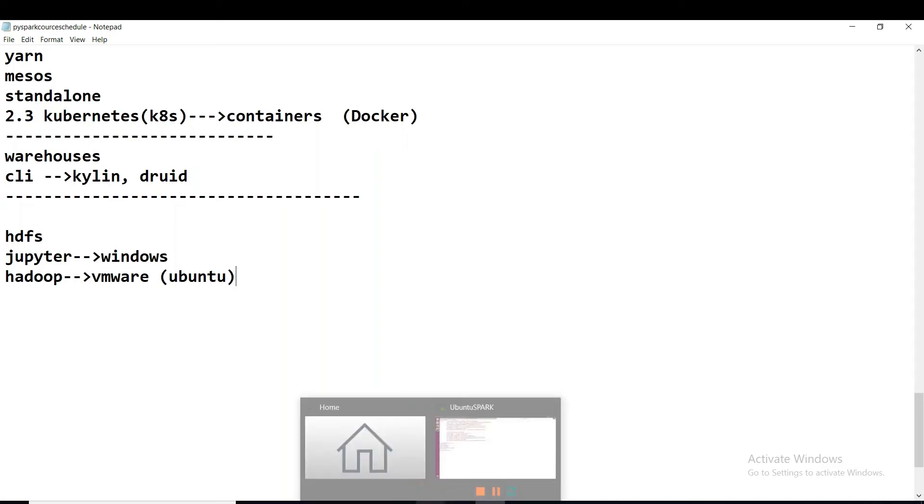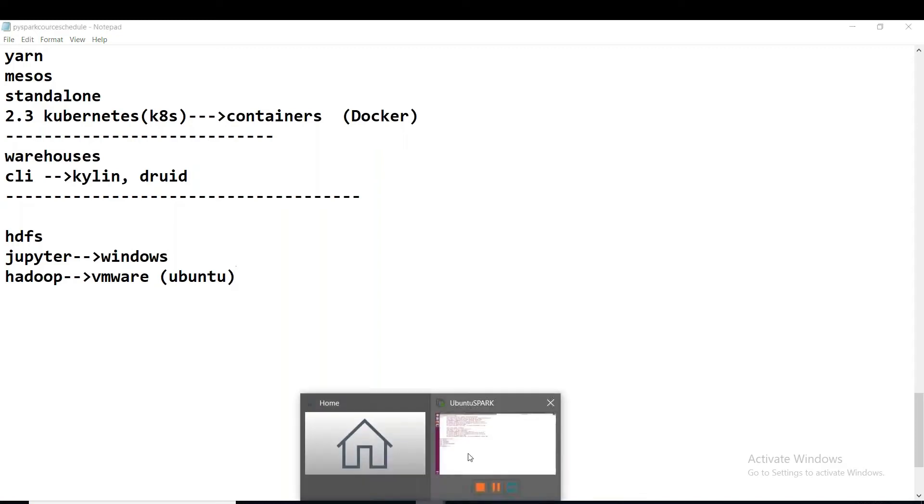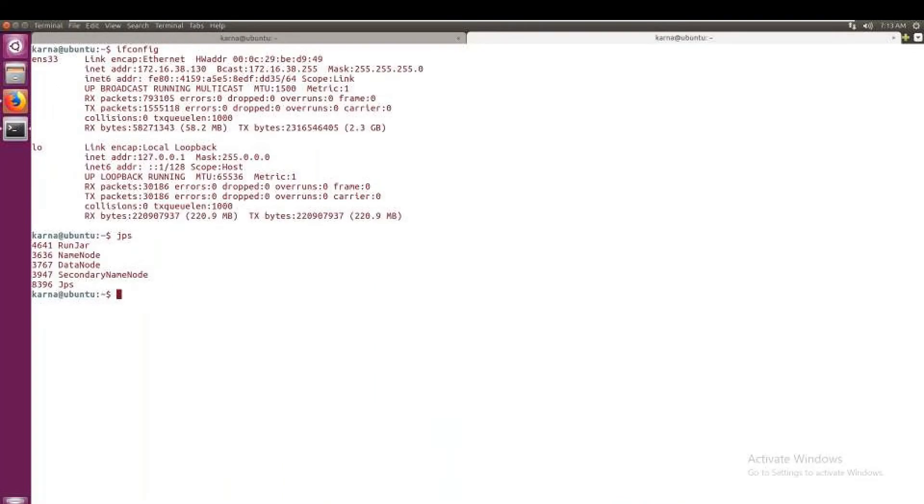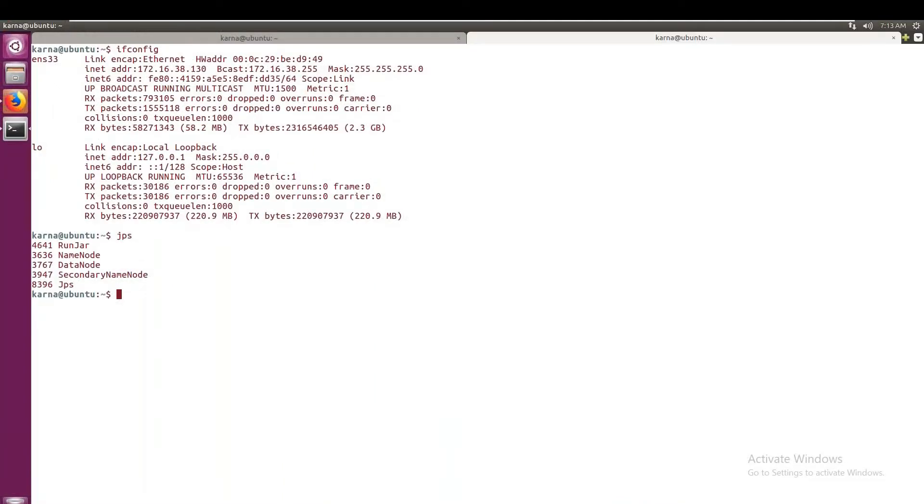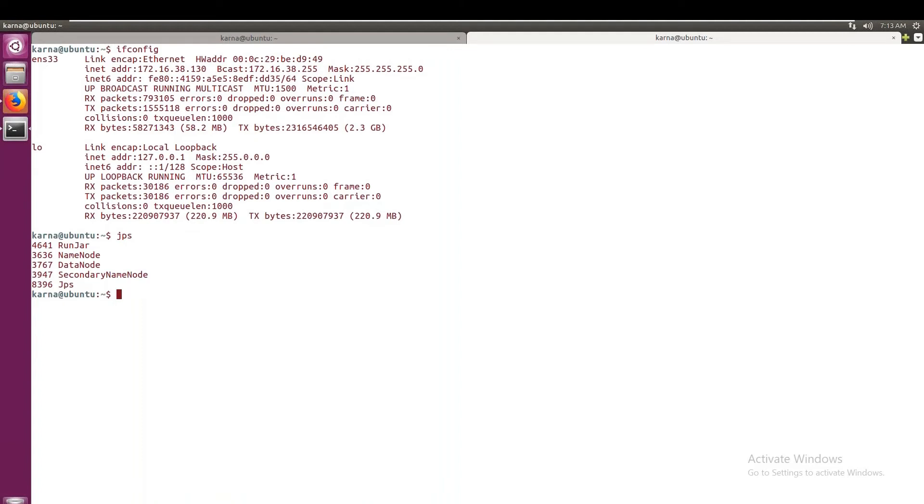Okay, now this is where I have installed all the services and I'm running only HDFS services here: NameNode, DataNode, and Secondary NameNode services. So in order to have data transfer between these two nodes, nodes in the sense here, Windows and this Linux.